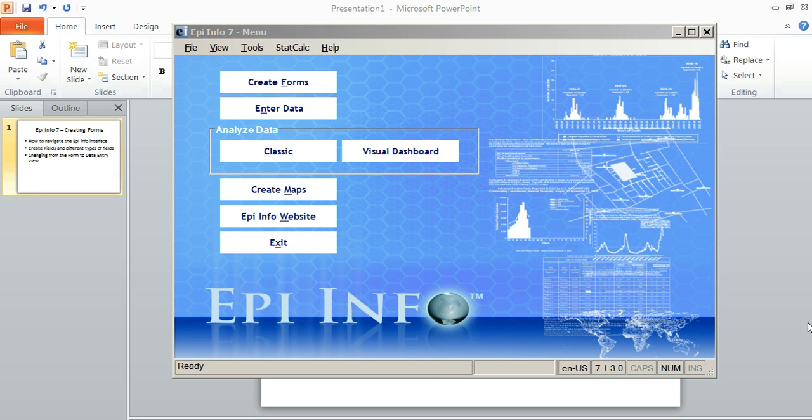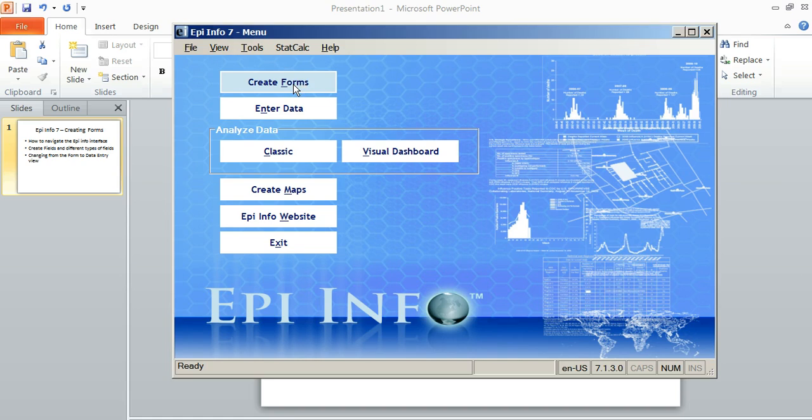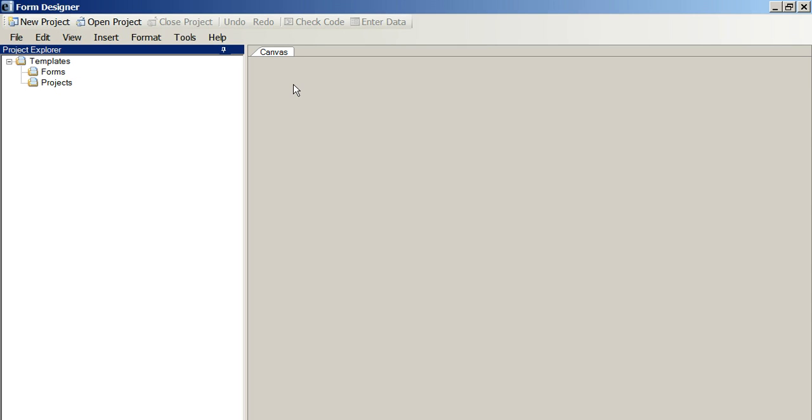We're going to begin this review of EpiInfo by reviewing how to create a form. We start here in the Create Forms button and look to the left. We want to have this canvas over here on the right set up so we can start right-clicking and putting our field names in, but first we have to create a new project.